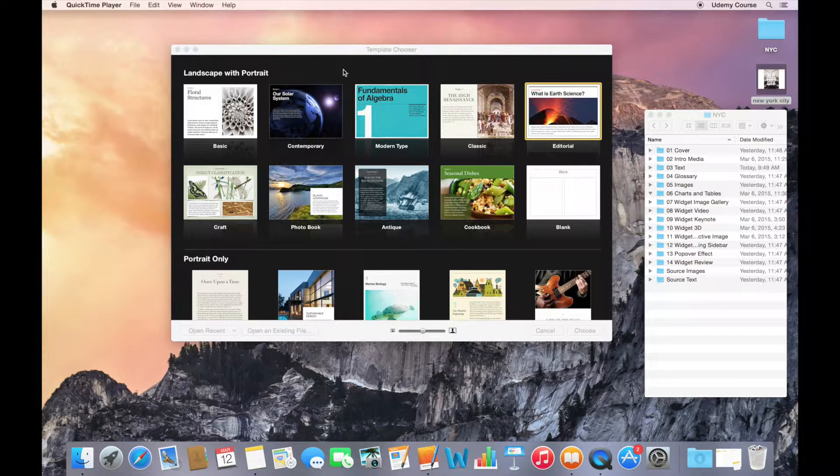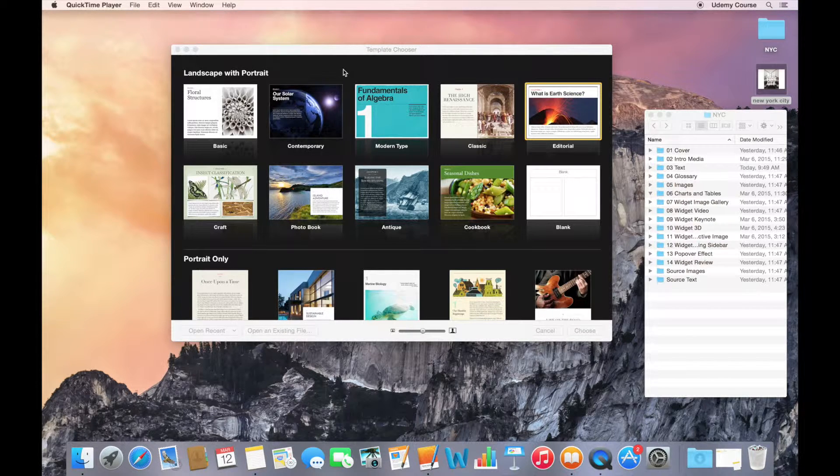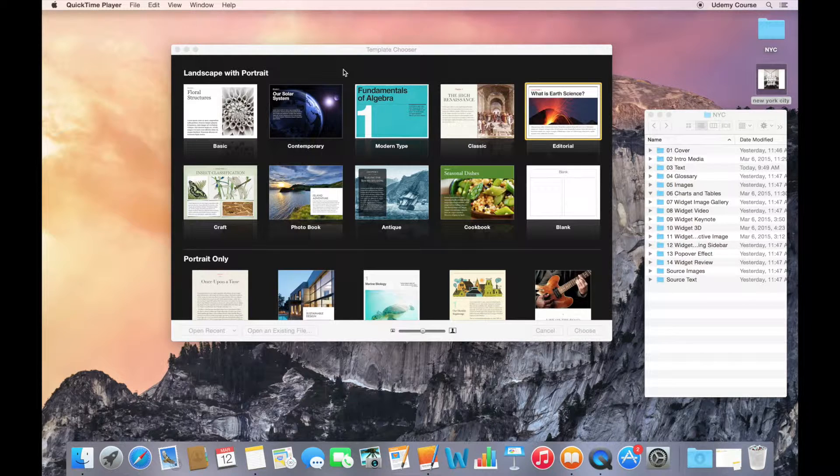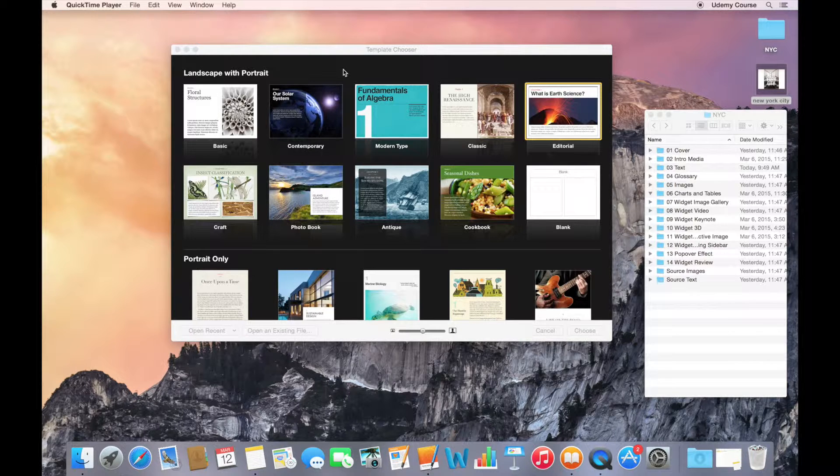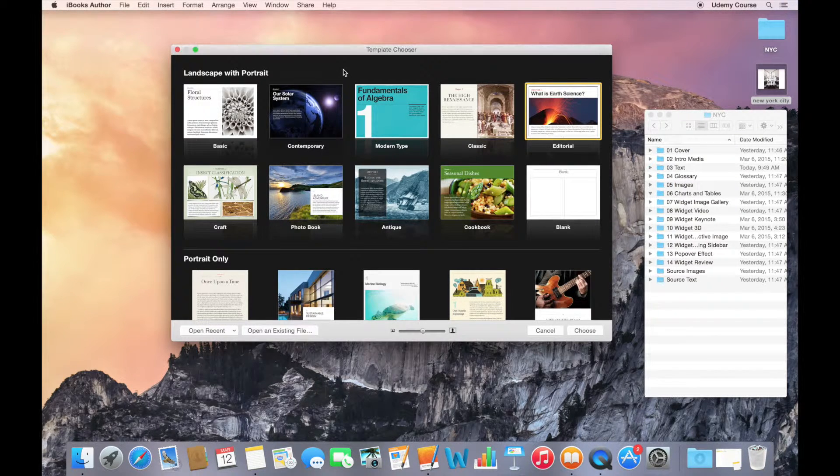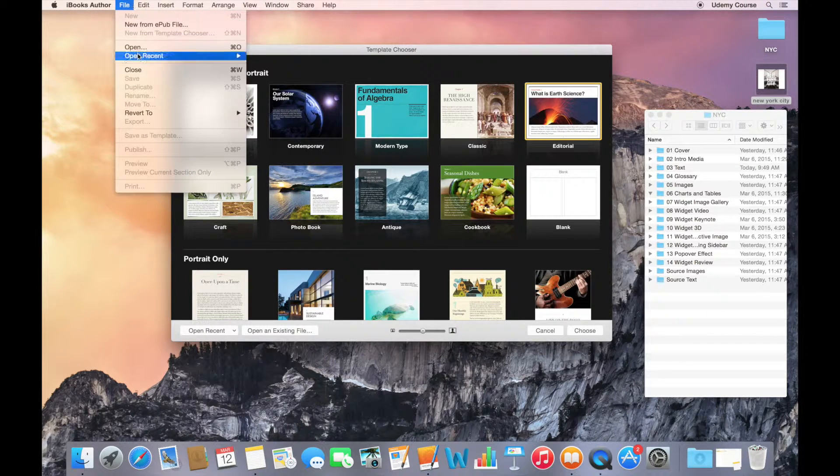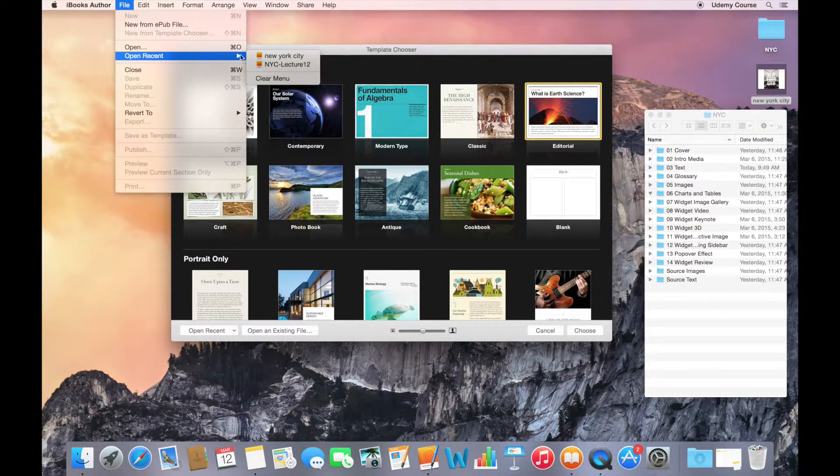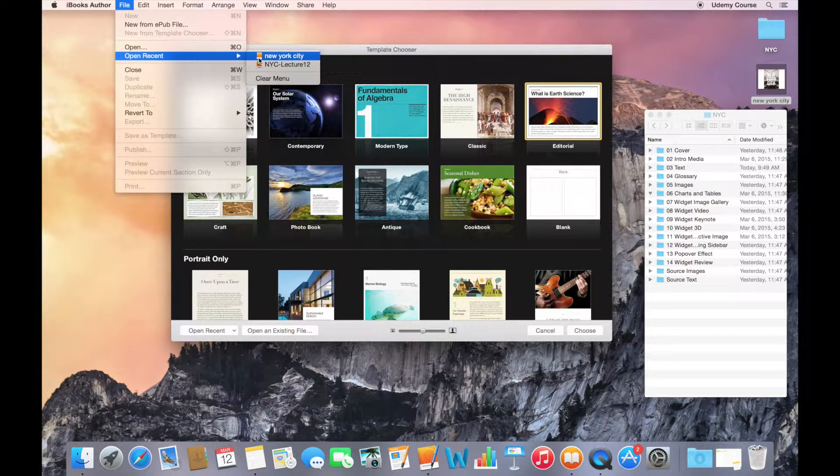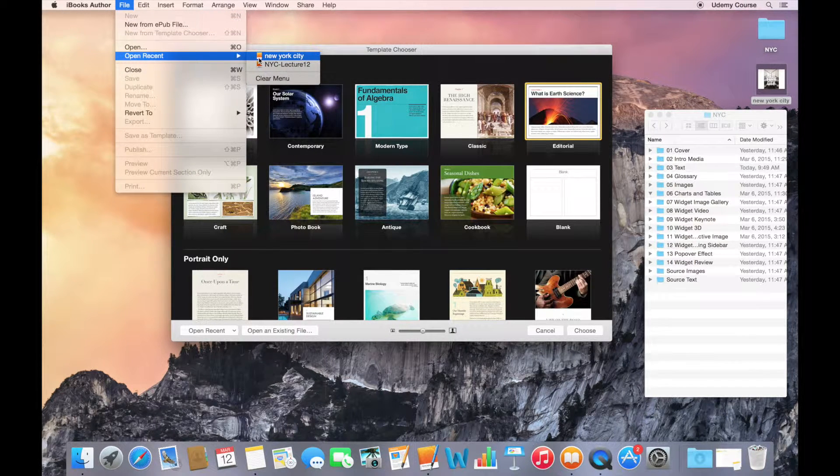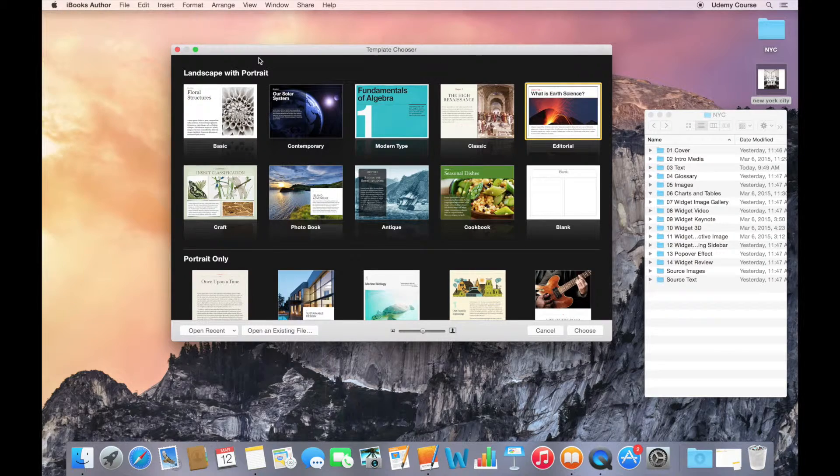For this lecture, we're going to go back to the exercise project that we've been working on. We're going to go back to our New York City book, and you'll recall that it actually uses the editorial built-in template.